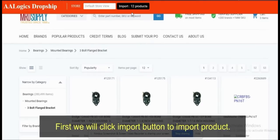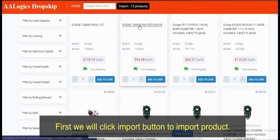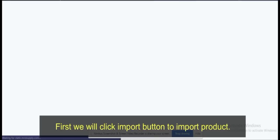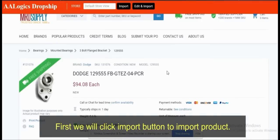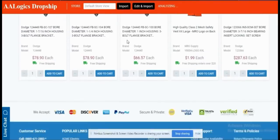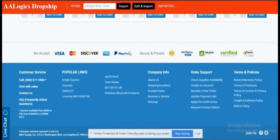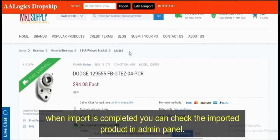Now you will see product importing buttons. First, click the 'Import' button to import a product. When the import is completed, you can check the imported product in the admin panel.